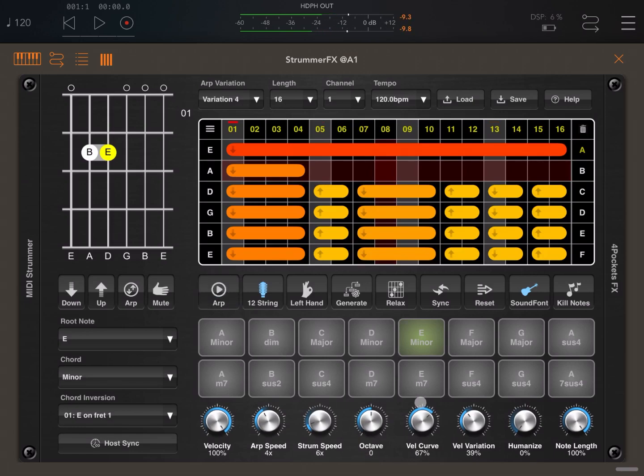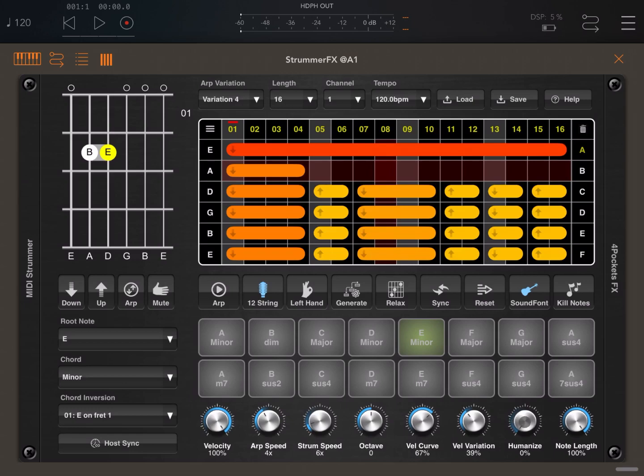You can change the volume and solo, you can change the octave. You can change the velocity curve, which will affect how loud versus softer notes play. You can add some variation to the velocity.